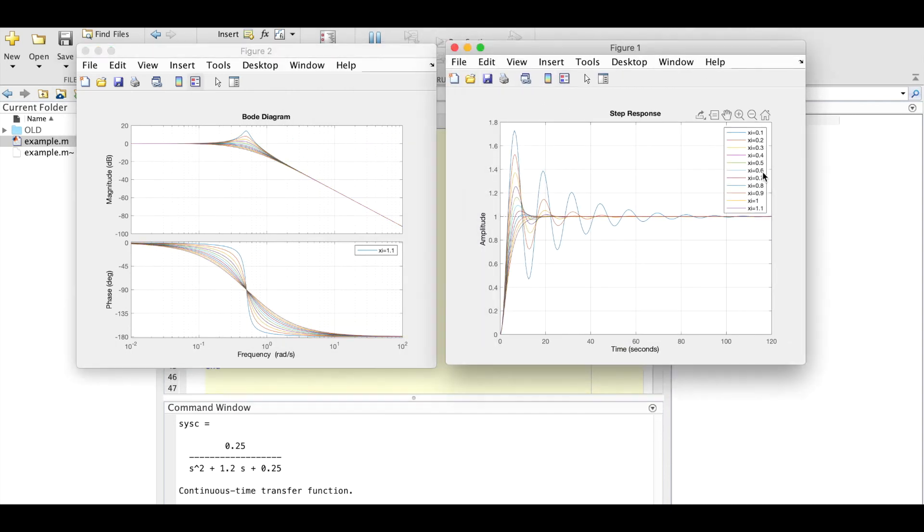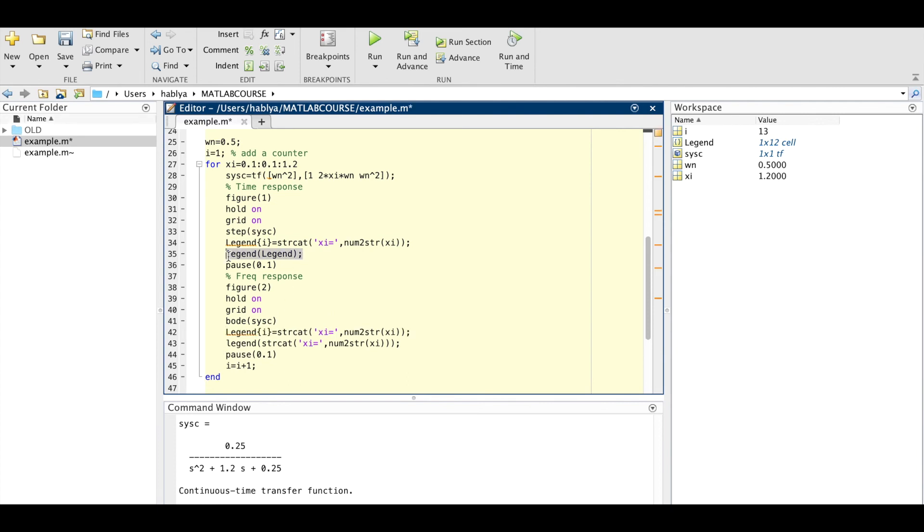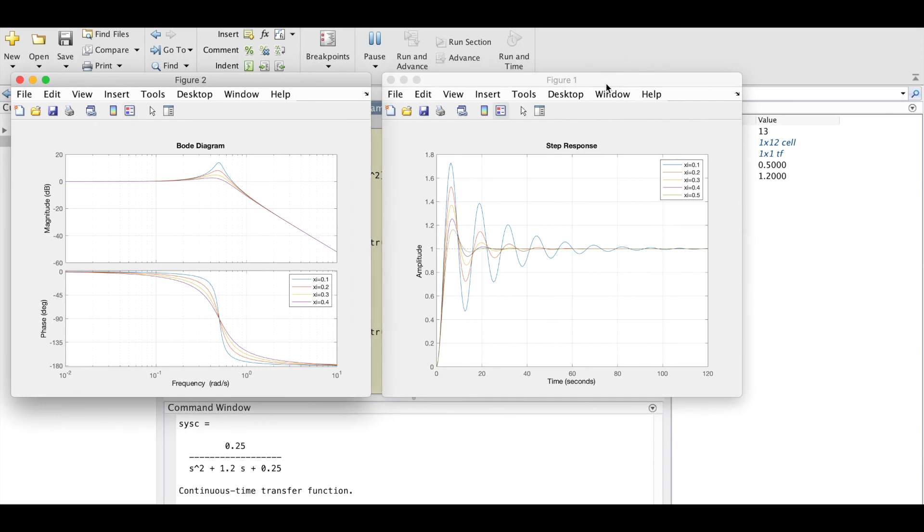I will put this for figures. So here we see it's working for step response and bode data.